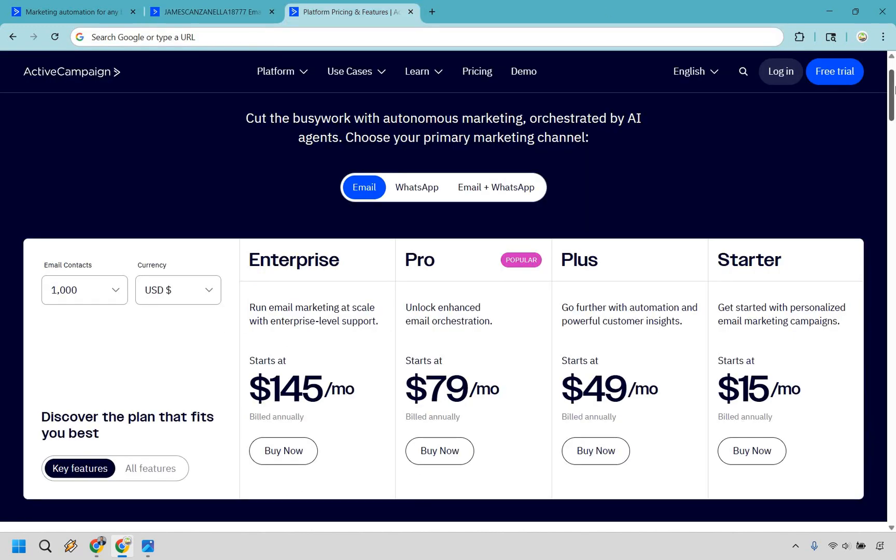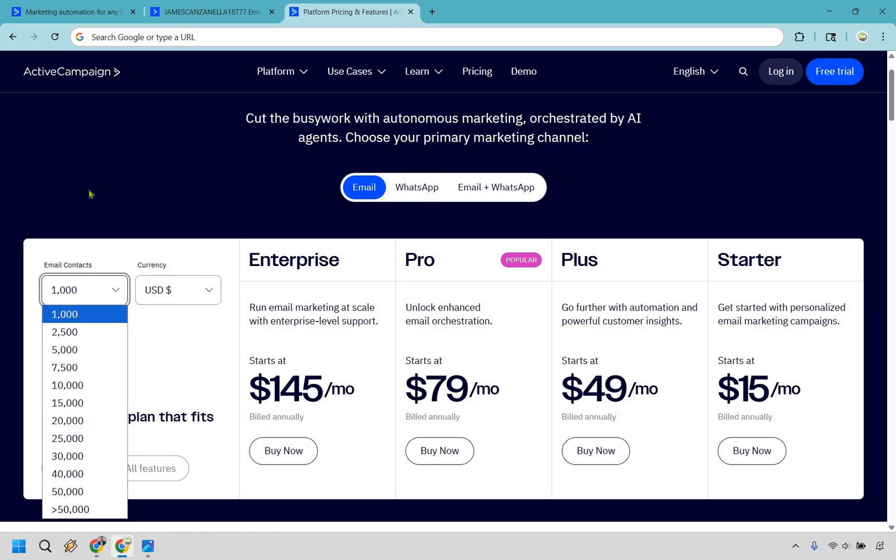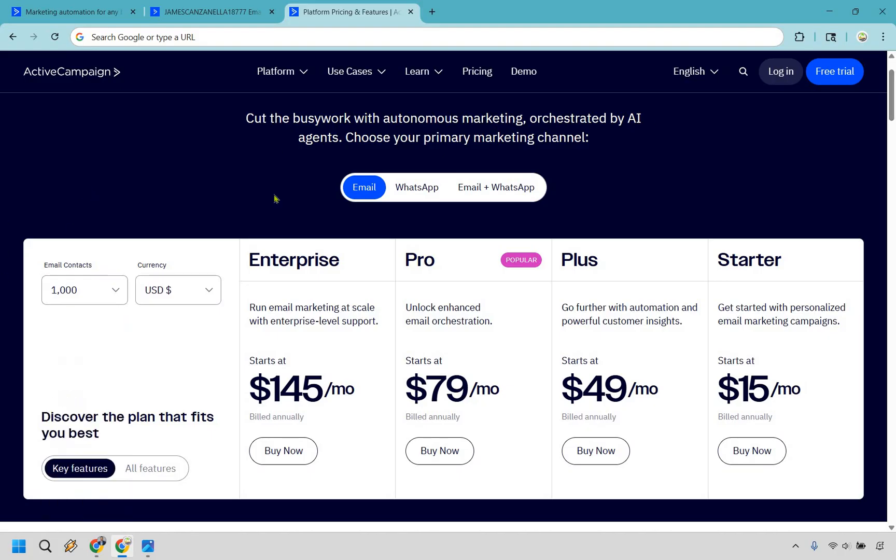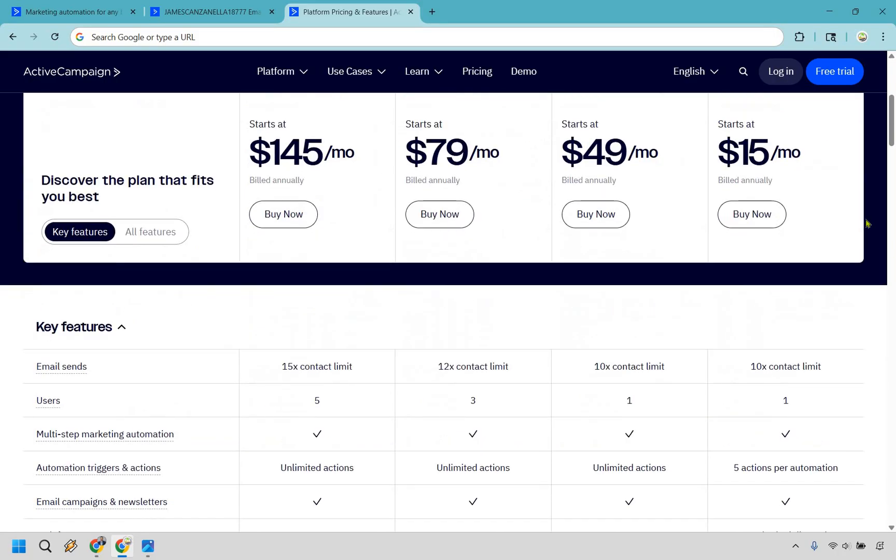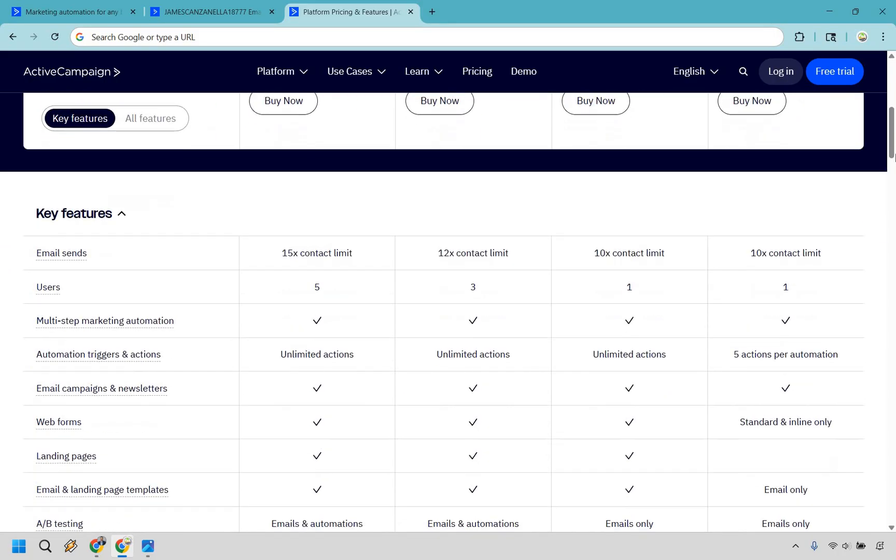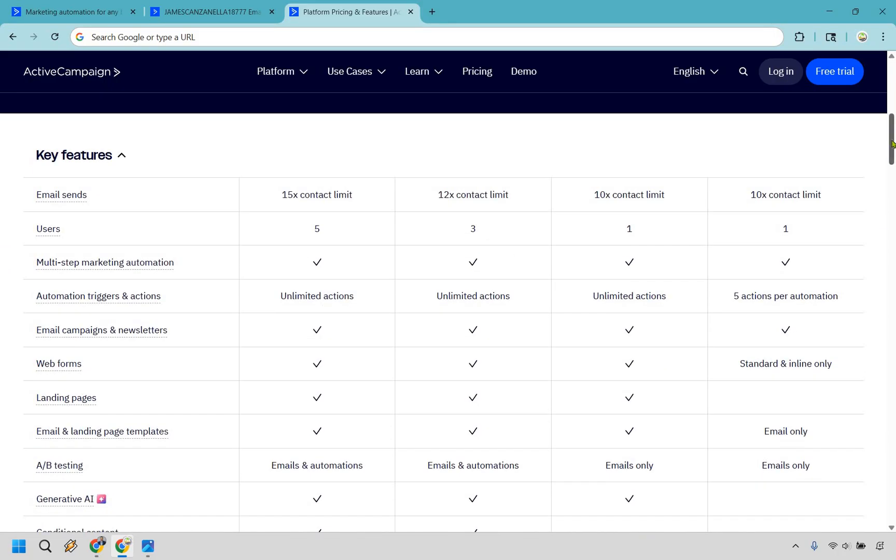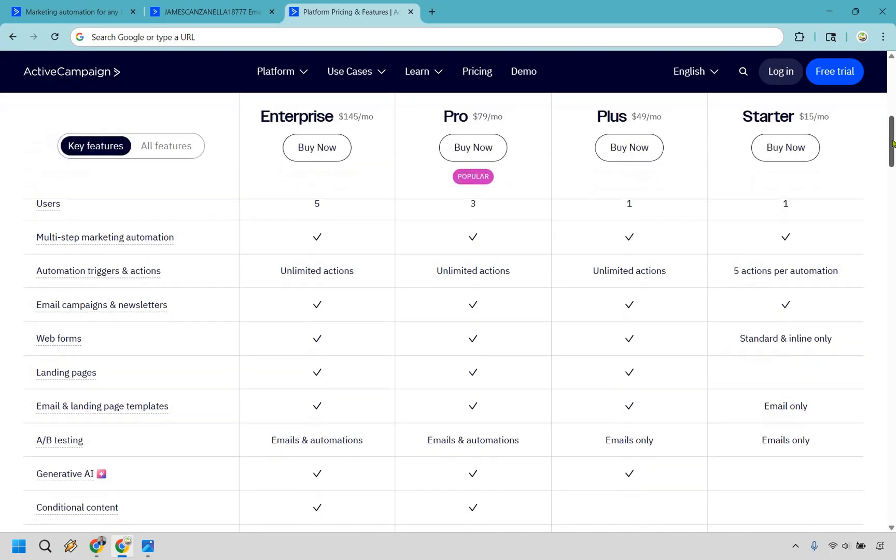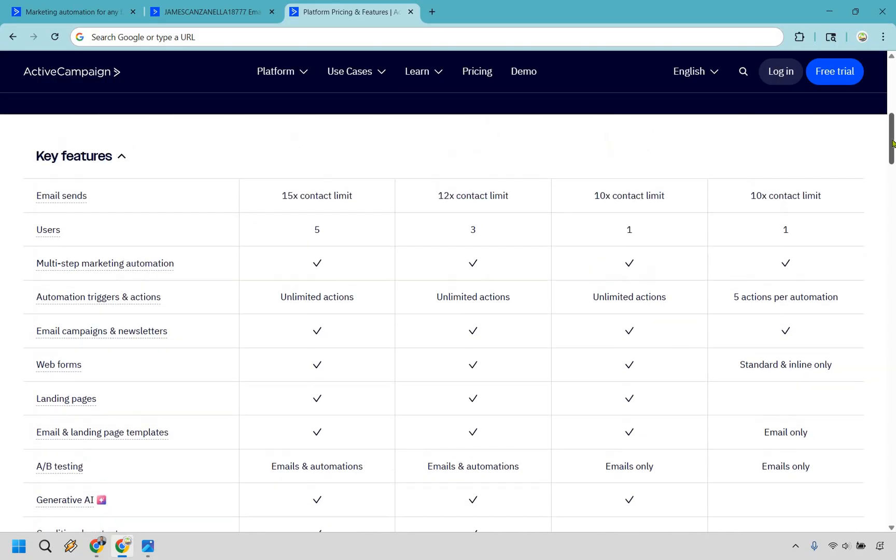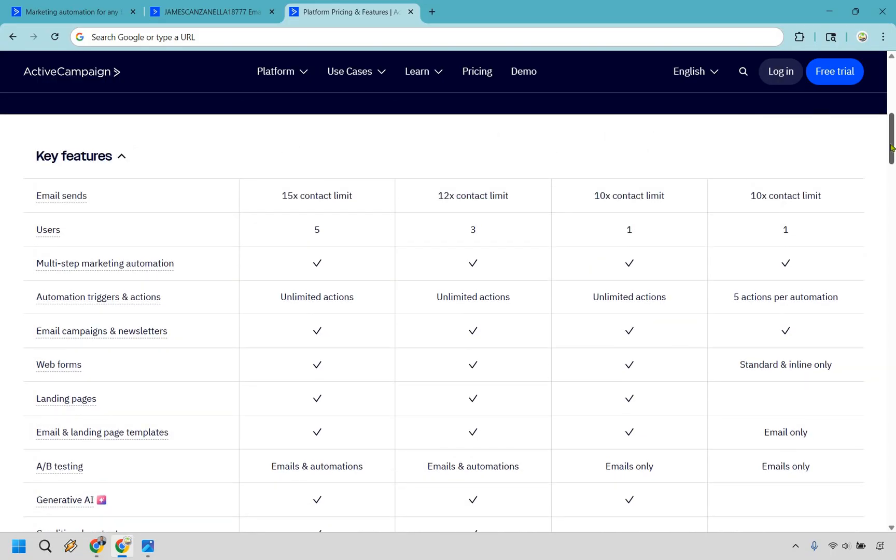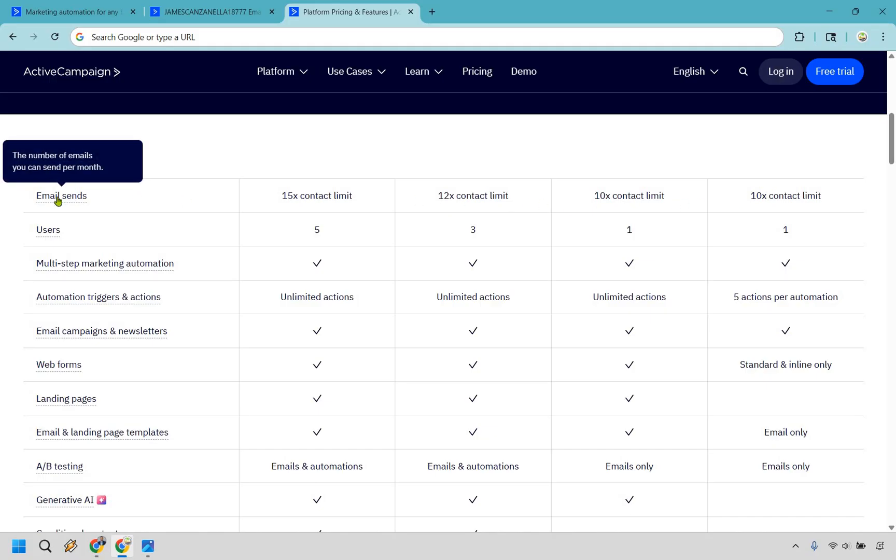So a quick look at the pricing also with ActiveCampaign, we're looking at up to 1000 contacts. So the beginning entry level starter is going to be $15 a month goes up to $49, $79 and $145. That's what it starts at. Keep in mind, the price will go up as you need more contacts overall. Then as you scroll down right here, we have some key features. One thing that can be kind of annoying is going to be the email sends. It goes from 10x the contact limit to 12 and 15. So this is the number of emails you can send per month. This might be a little bit limiting, especially if you're really wanting to automate just about everything possible with your email.